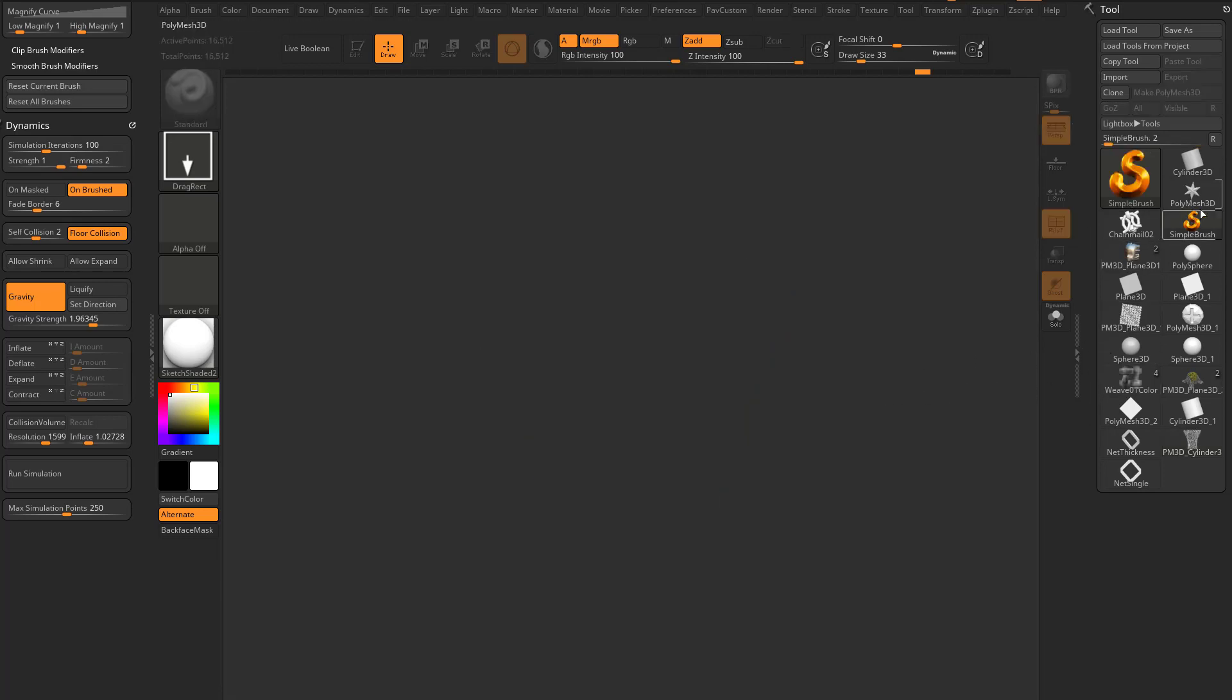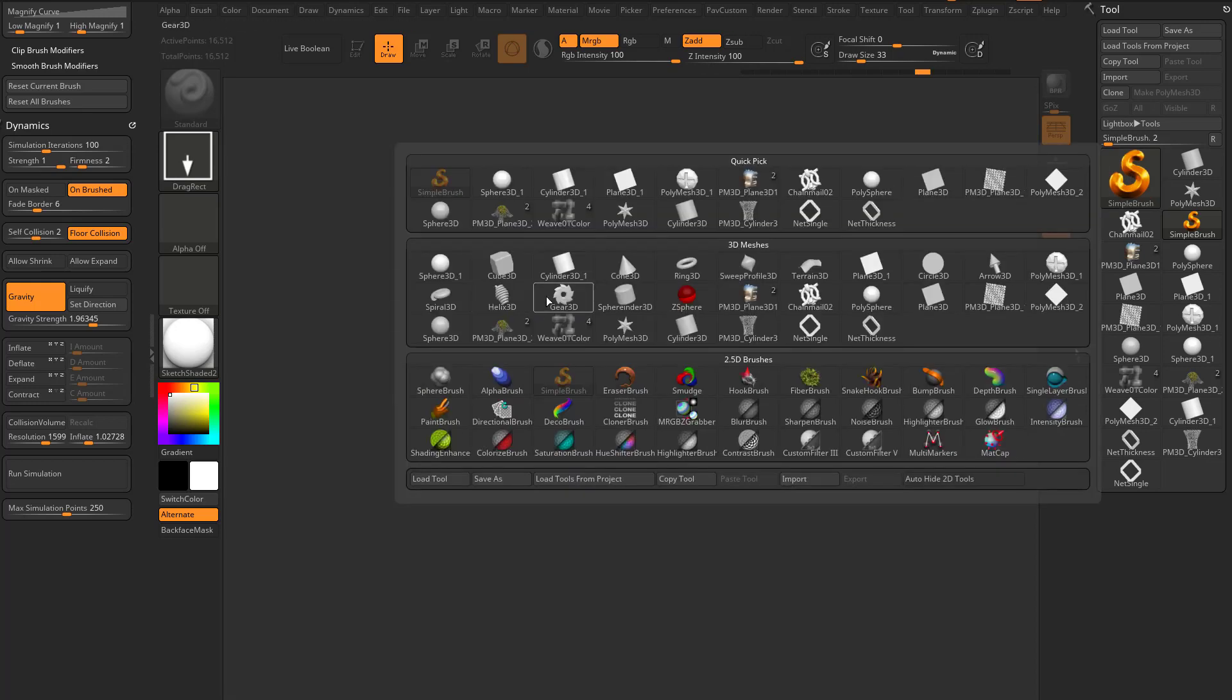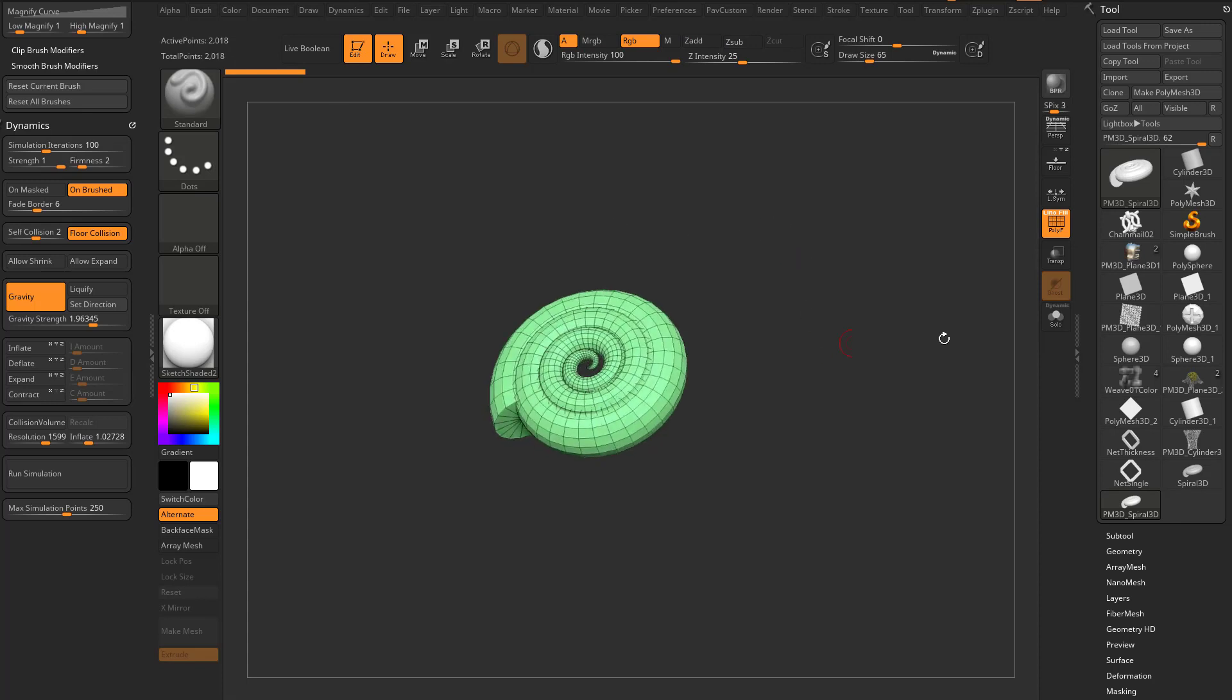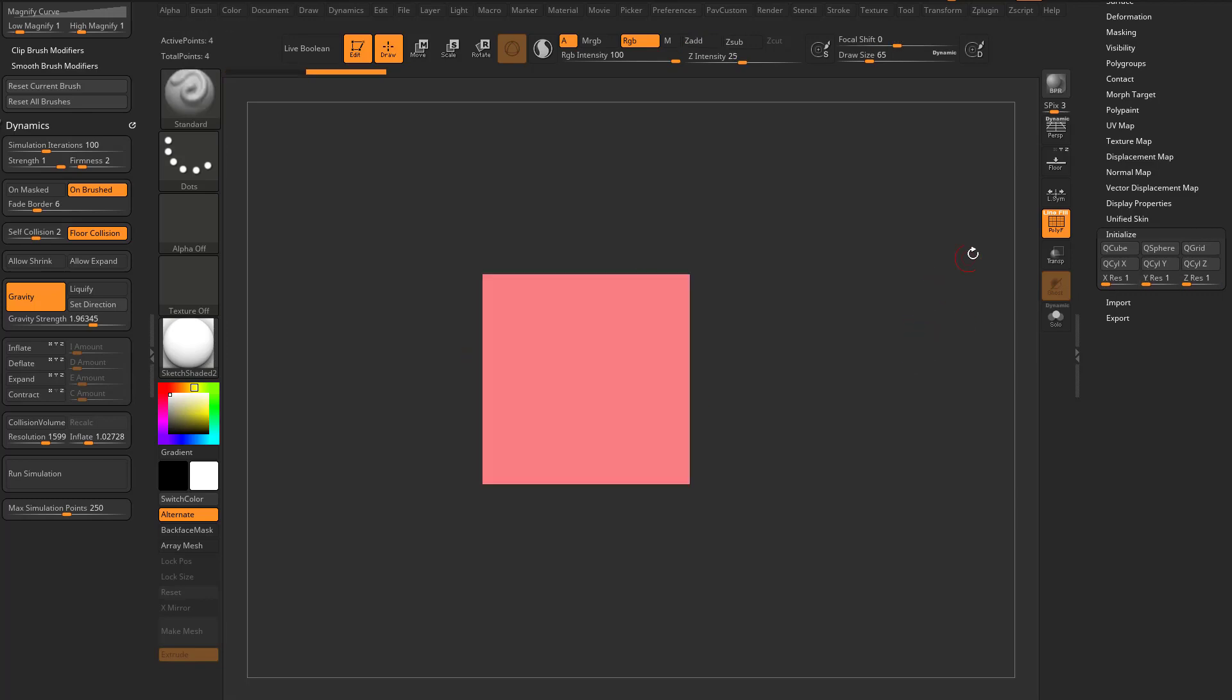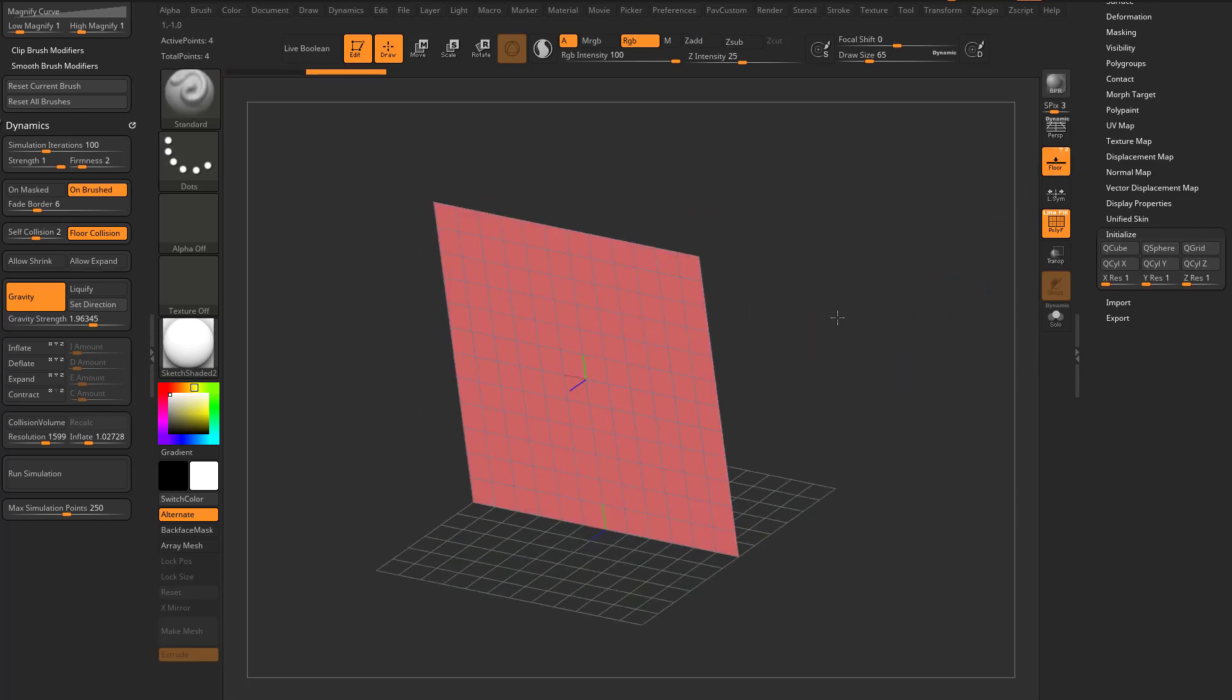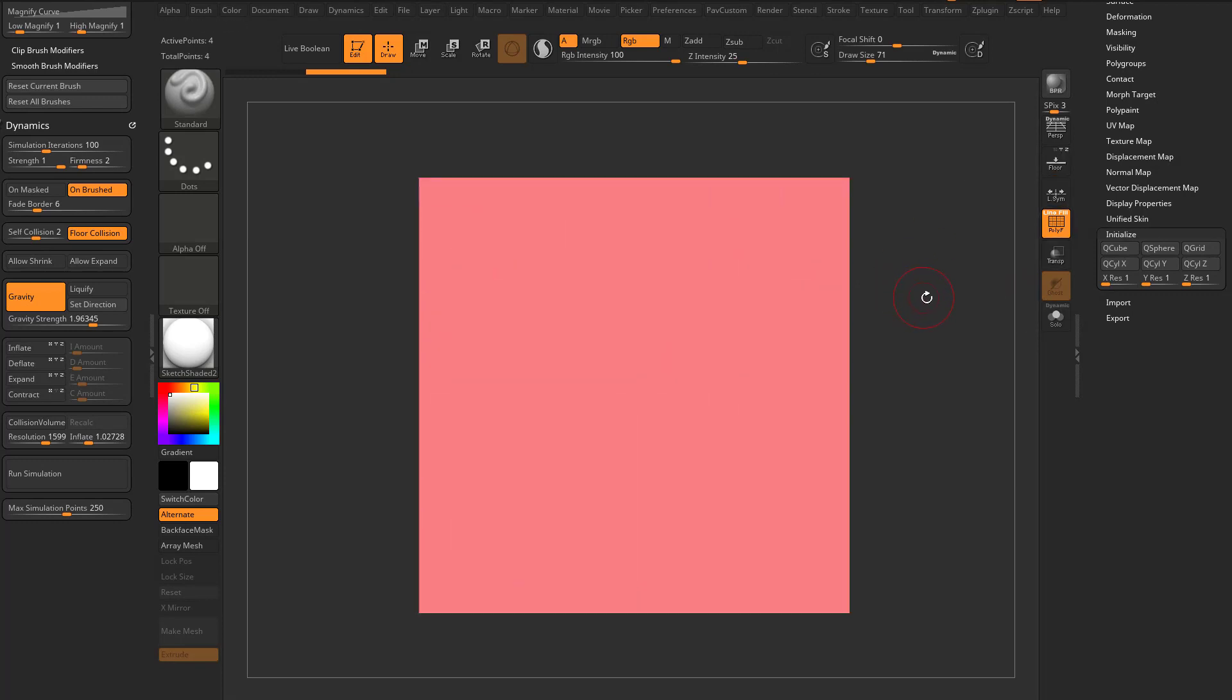Clear out our scene here. Let's grab another primitive, make it a Polymesh 3D, drag it out in our canvas, go down here to initialize one, one, one, grab a Q grid. Now we know when we put on our floor plane, this all fits perfectly in there, so we can turn our floor off.